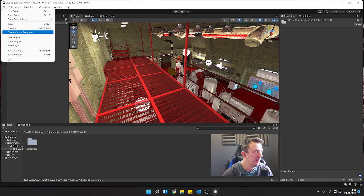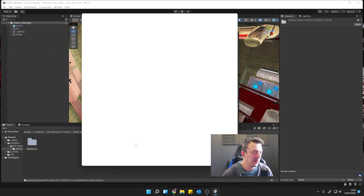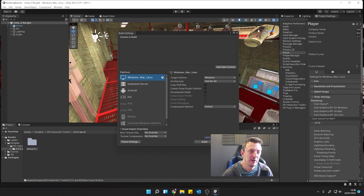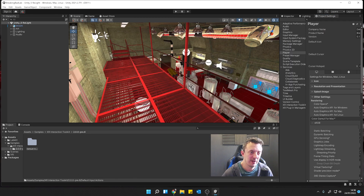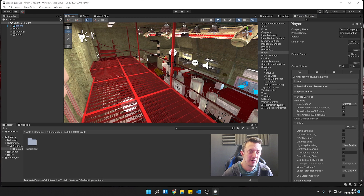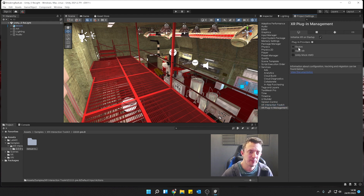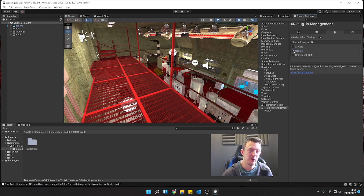Let's go to File, Build Settings, Player Settings, and we're going to dock these over on the side. Then we're going to go down to XR Plugin Management. Under the Windows setting I'm going to tick Oculus, and on Android for the Quest we can tick Oculus as well.